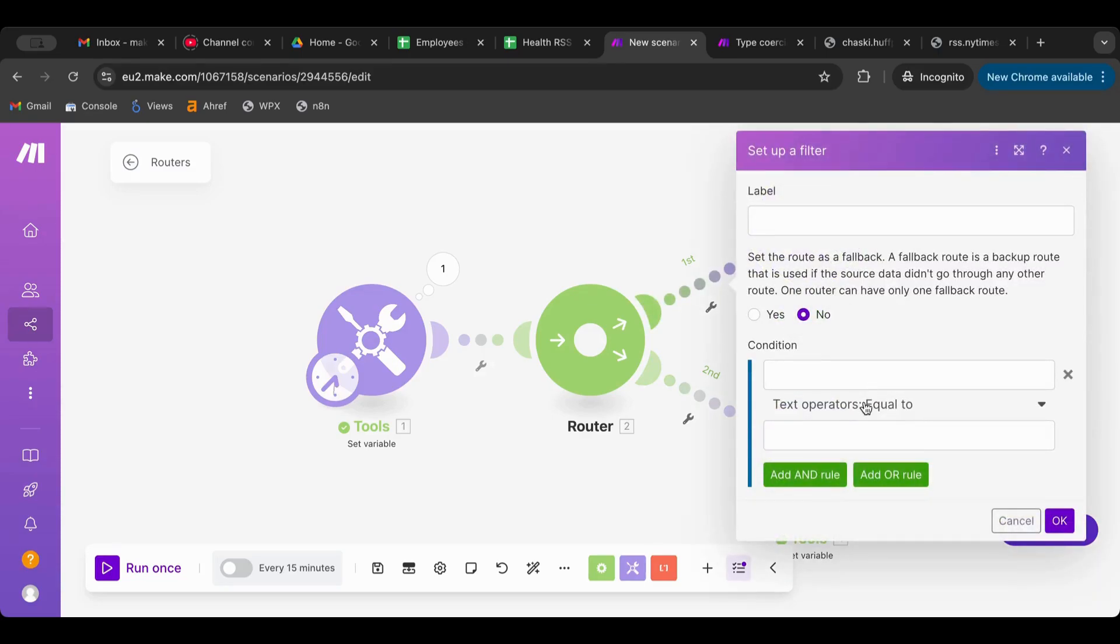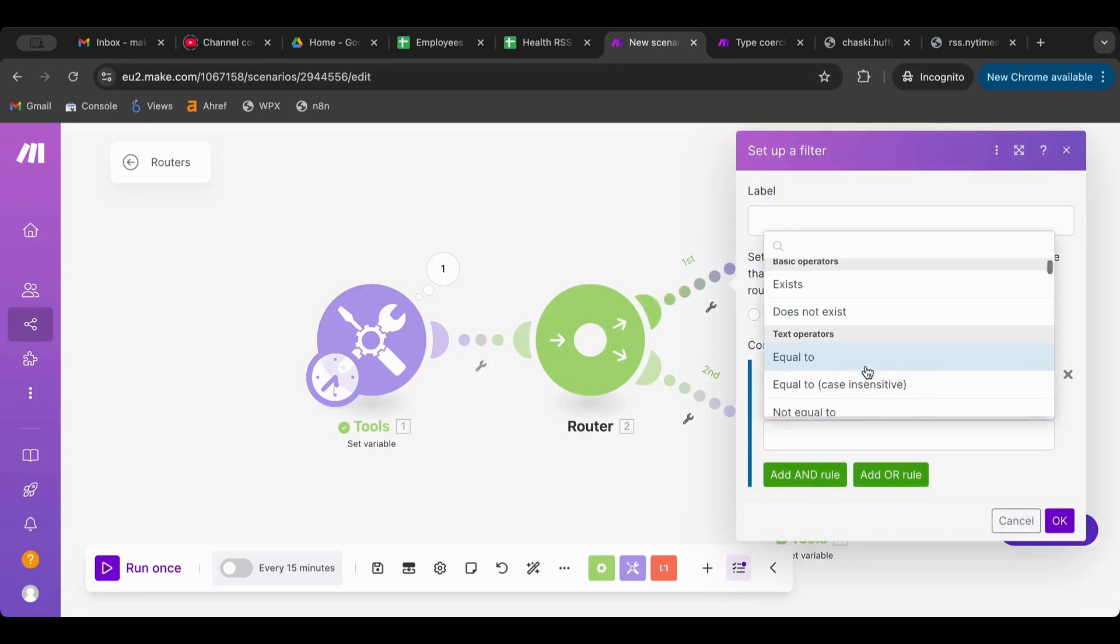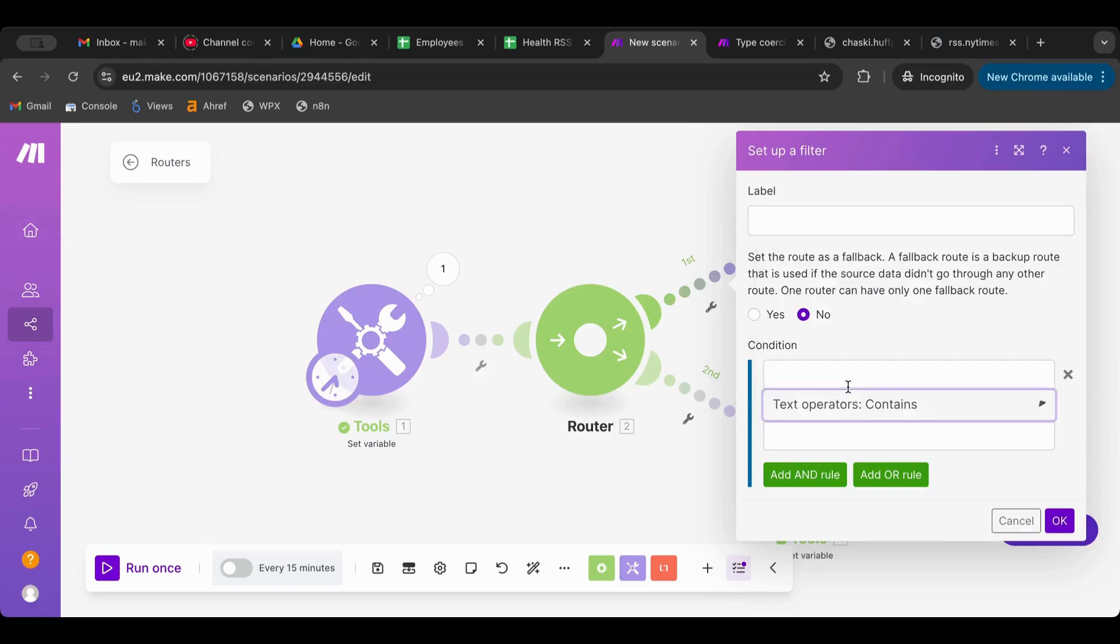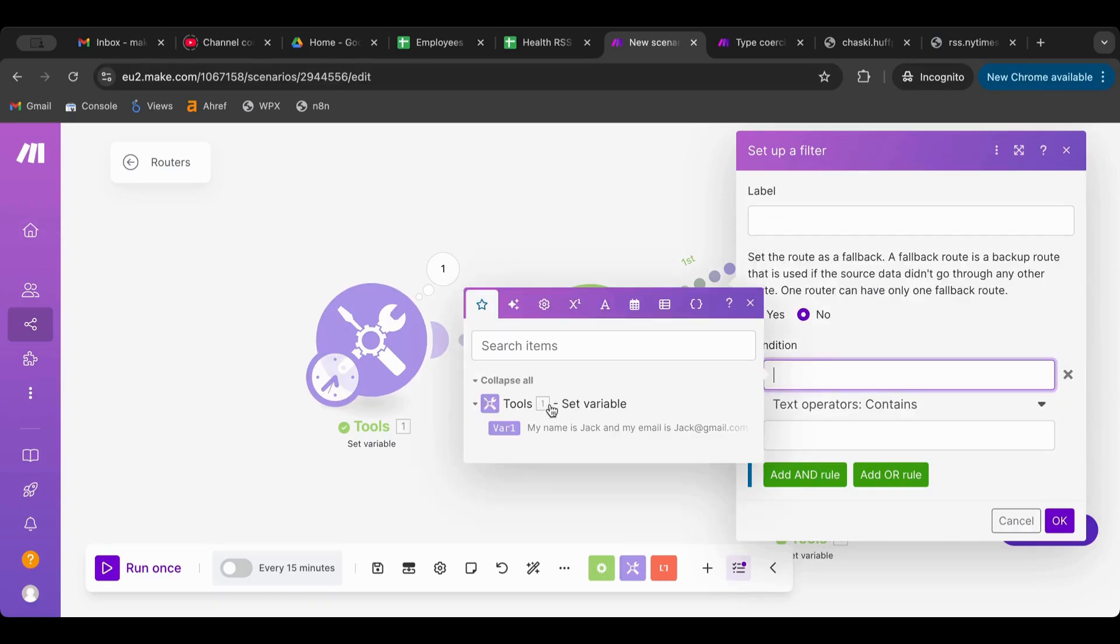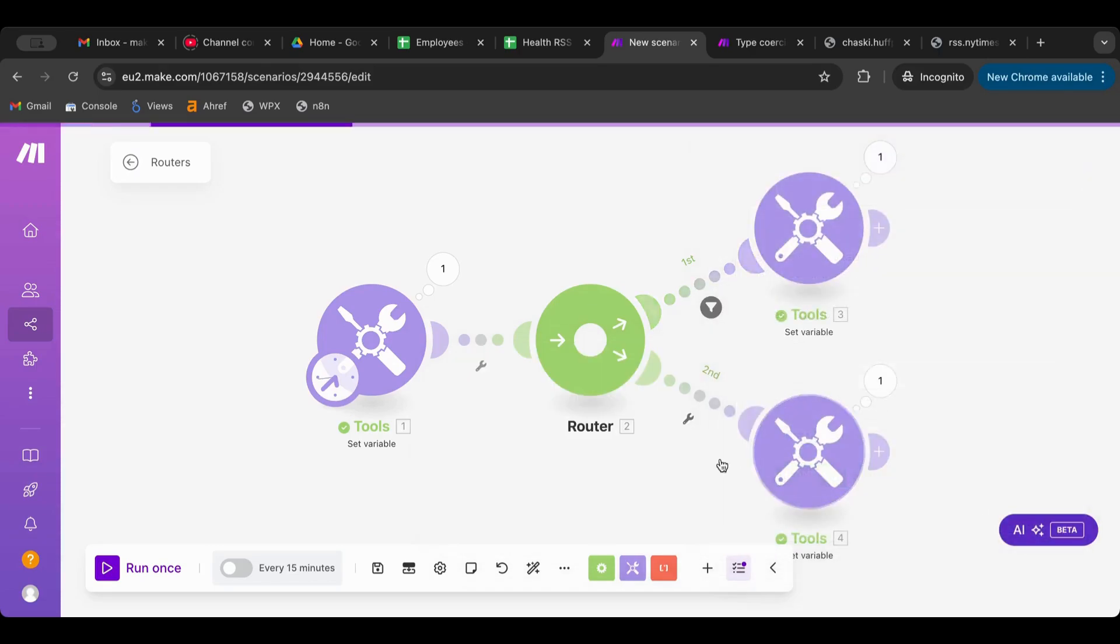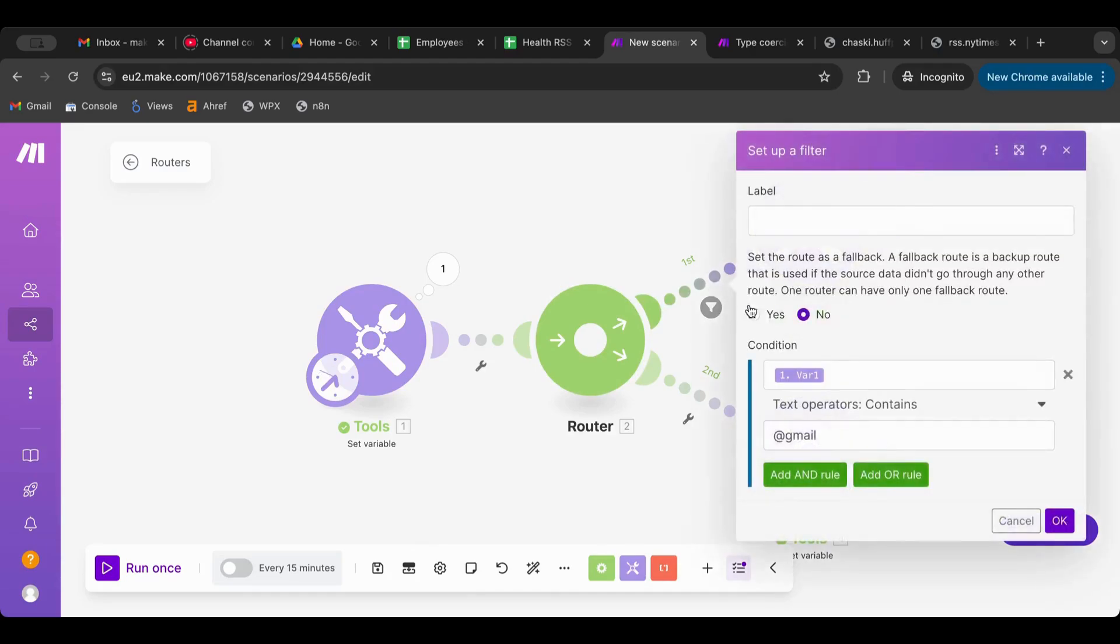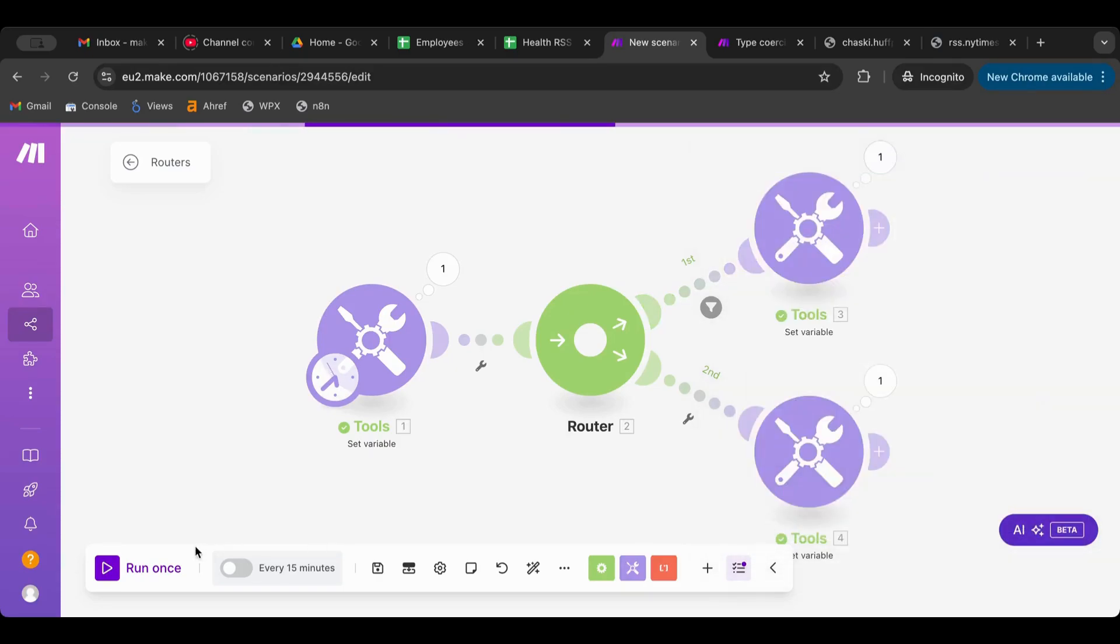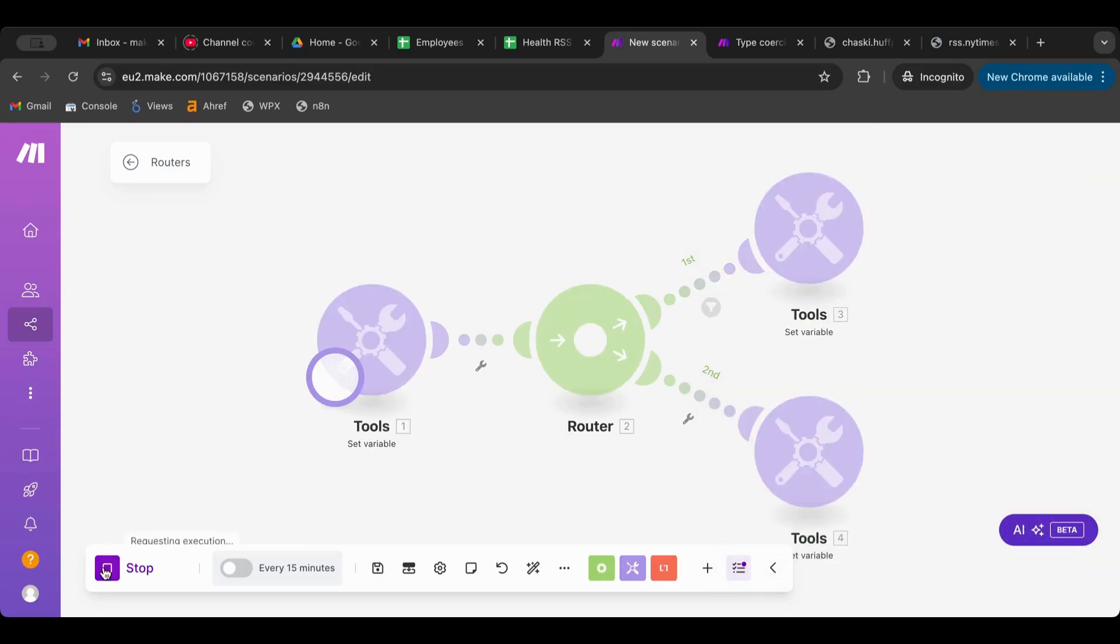So this for example, we'll do a contains and we'll grab the first one, say "@gmail". Now we put a filter that if var1 contains gmail then it will let it pass through. So let's run this.